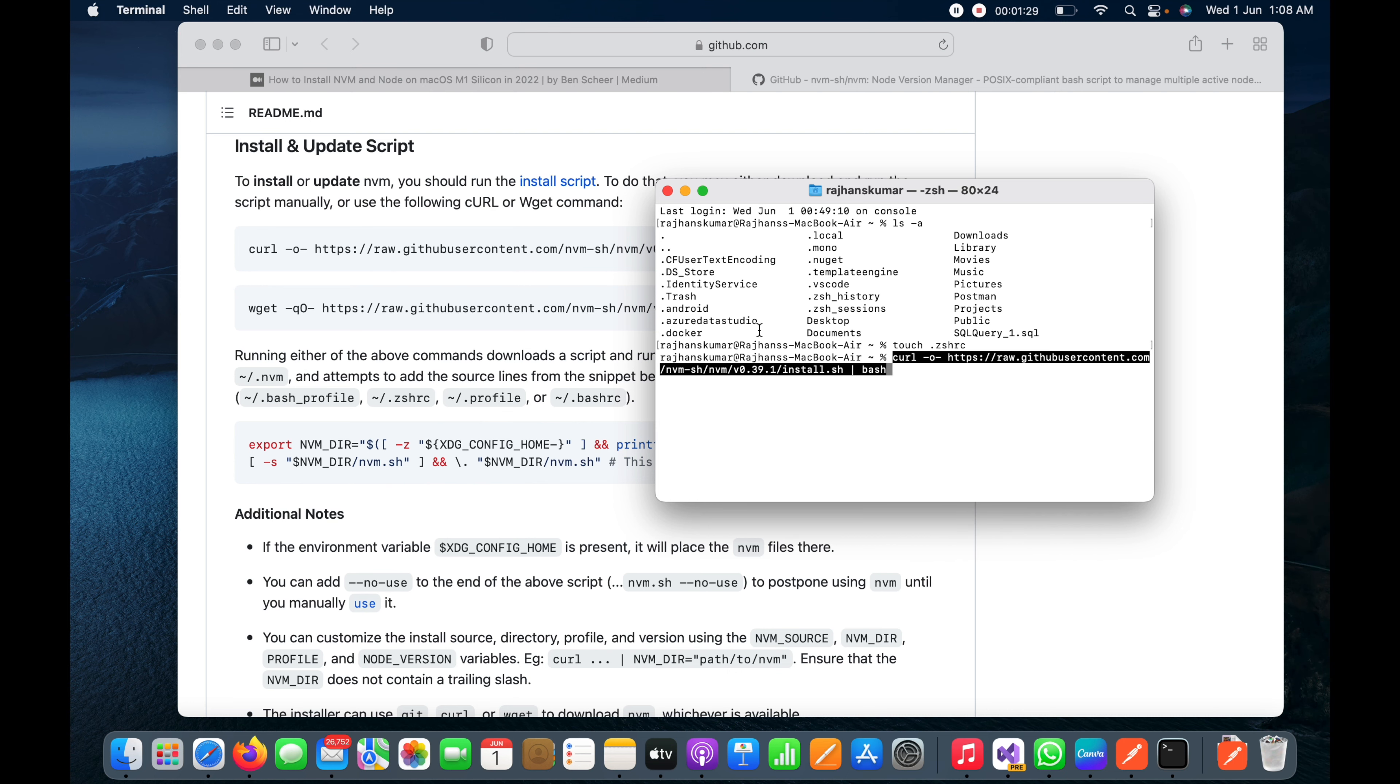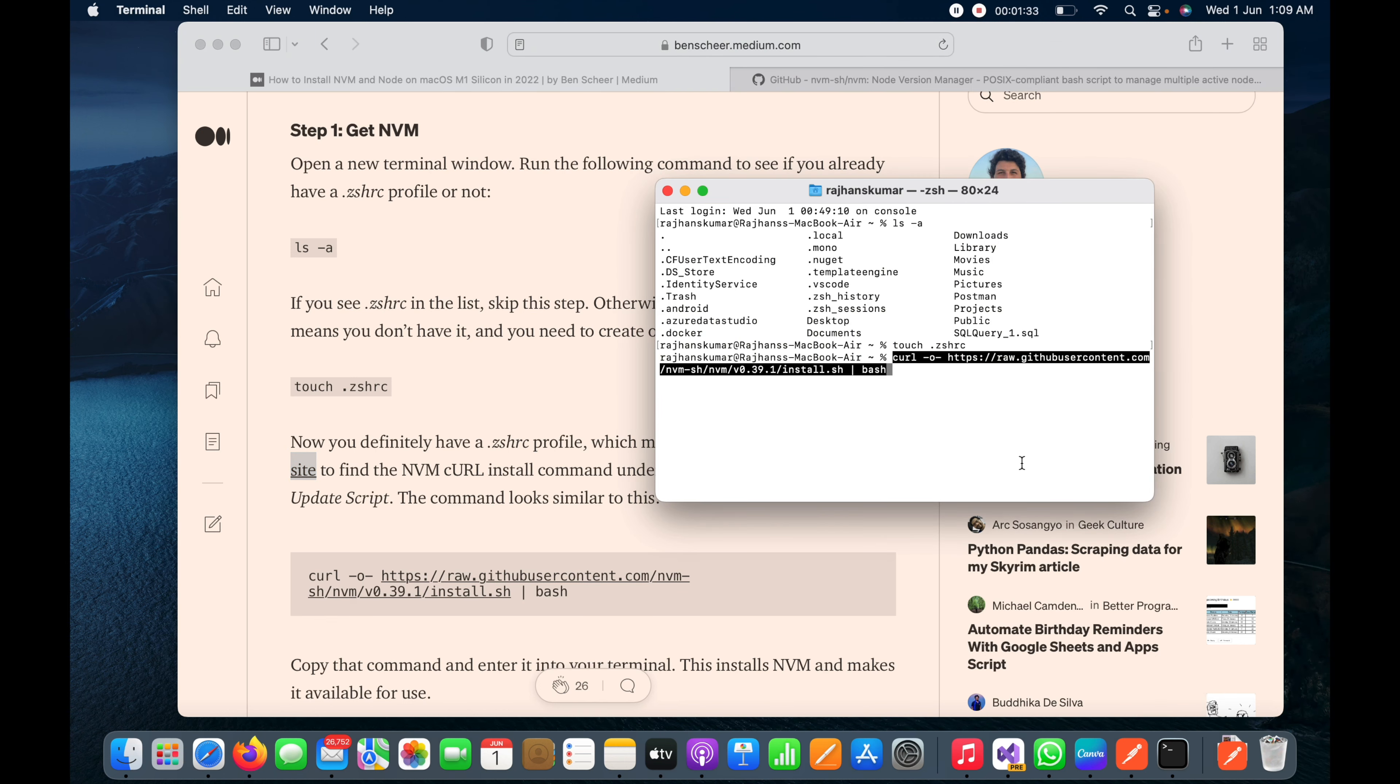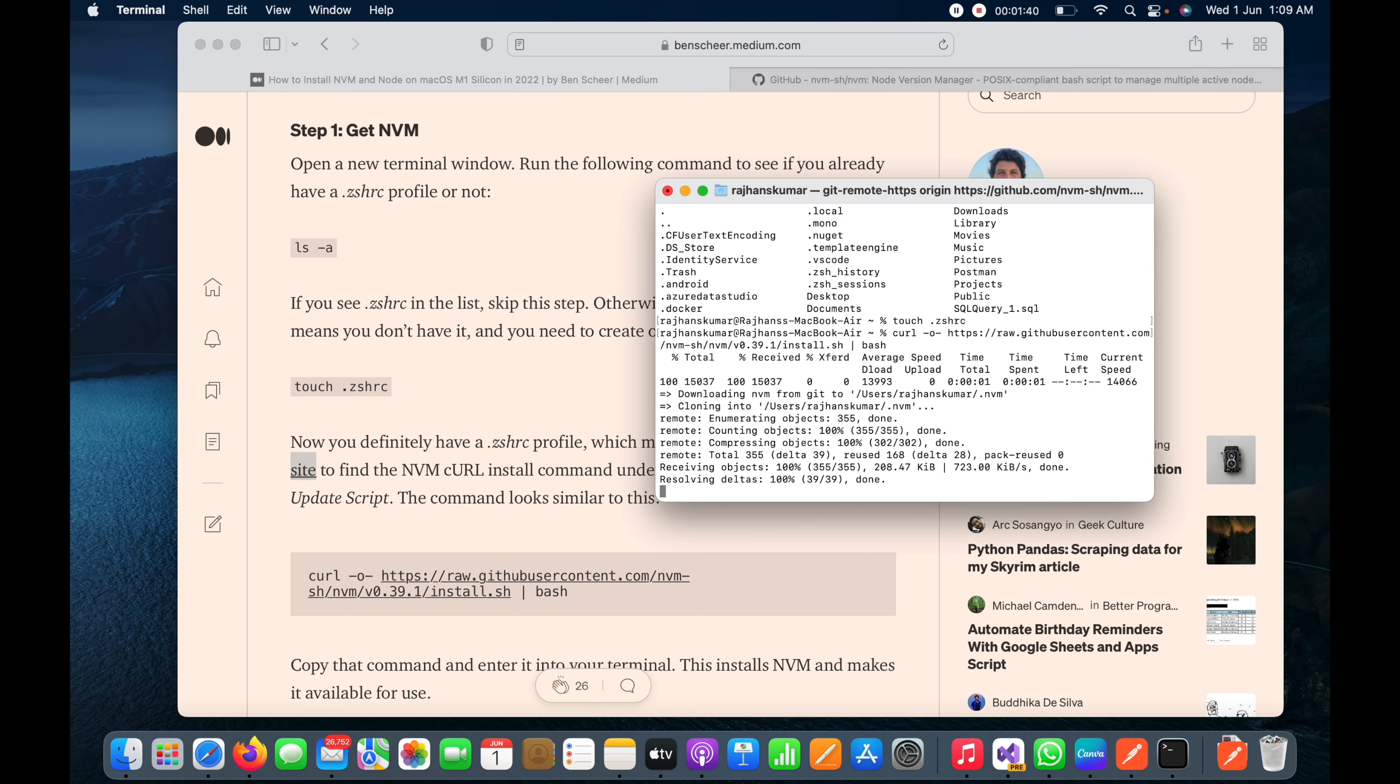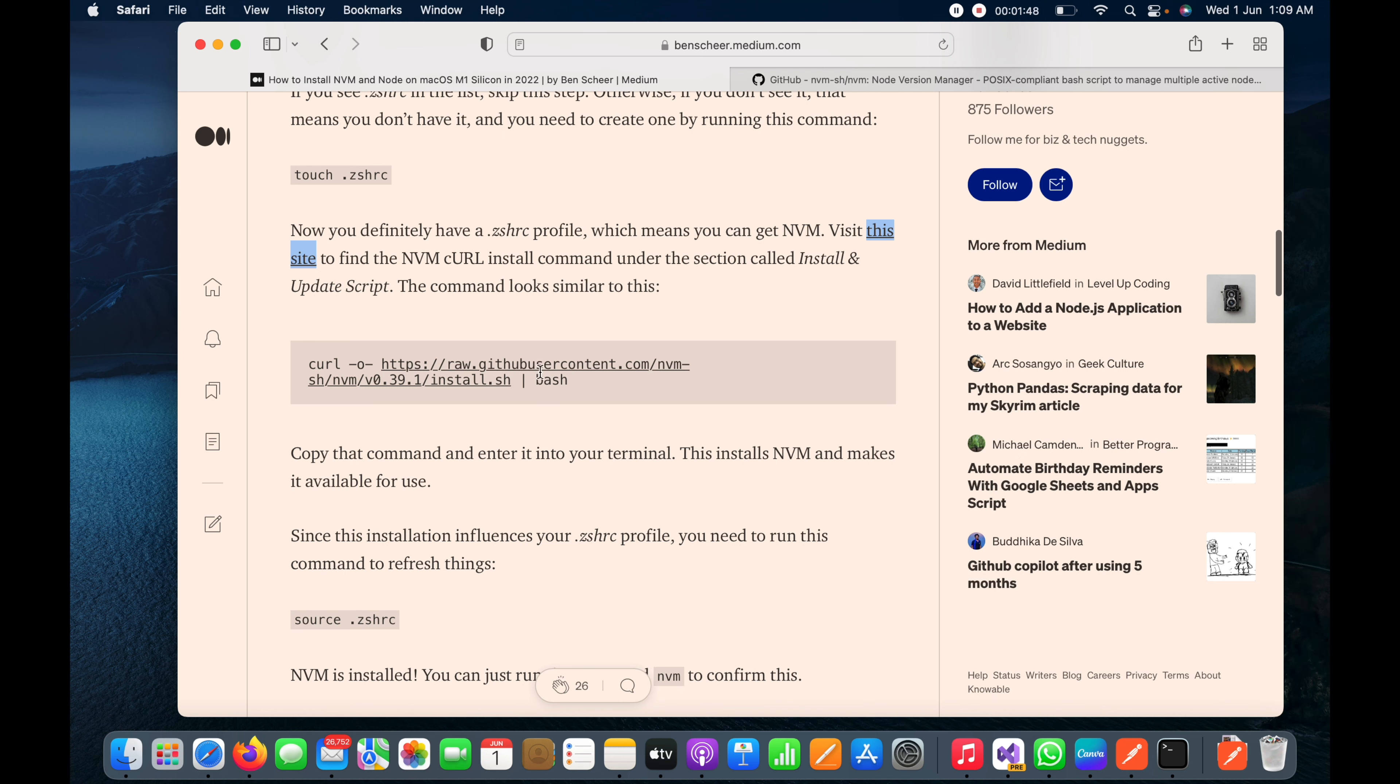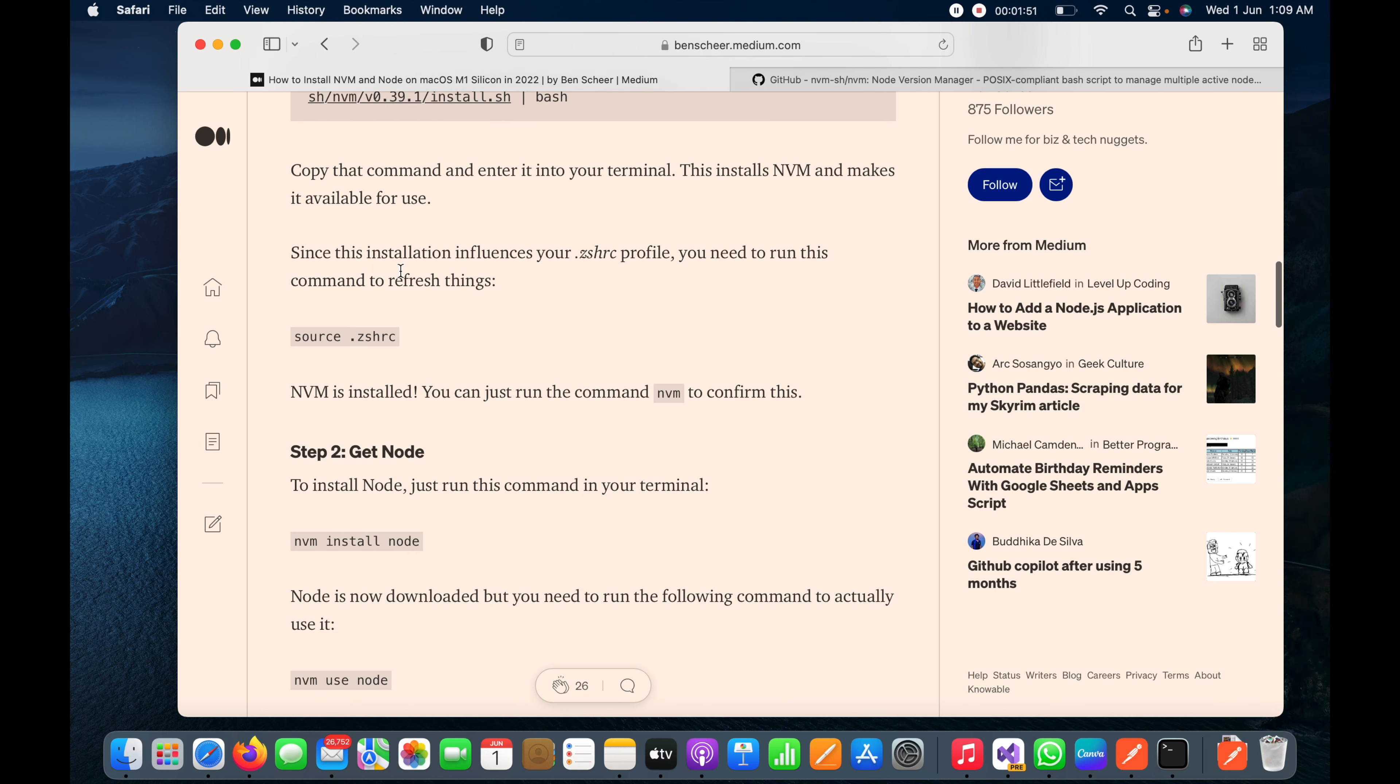You can see here now it is installing NVM. It has done all the work. Now the next step is to refresh things.